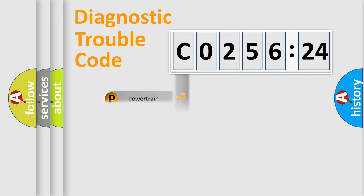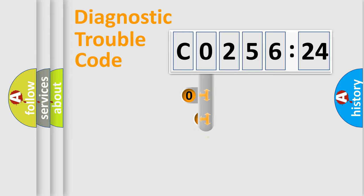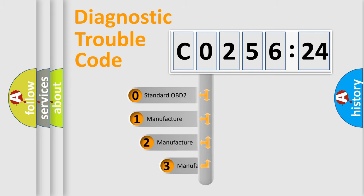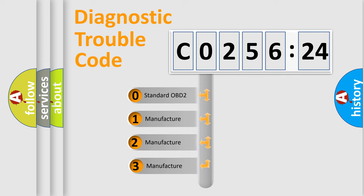Powertrain, Body, Chassis, Network. This distribution is defined in the first character code.